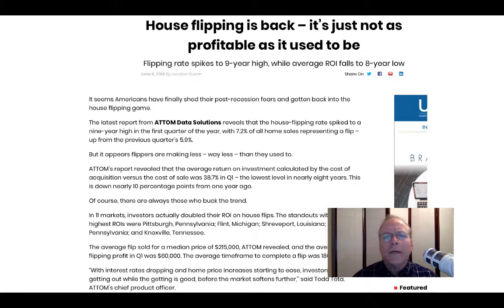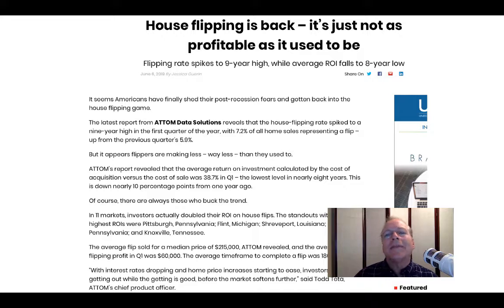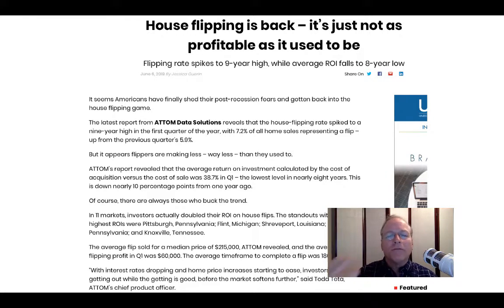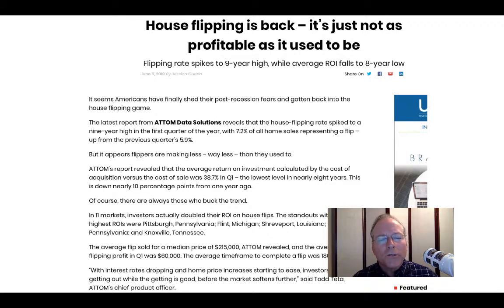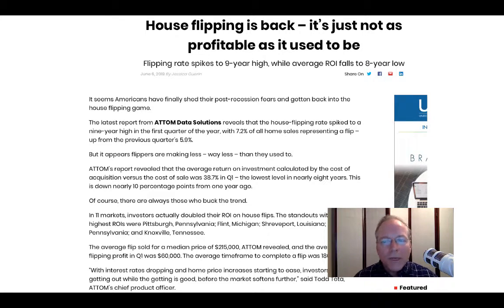This article was in an online newsletter. It says house flipping is back — it's just not as profitable as it used to be. There has been a spike — in fact, a nine-year high spike in the number of transactions in real estate that have involved flipping. They define the flip by owning a property for 180 days or less. When they see somebody owned a home and sold it within a year, they consider that a flip, and that's how they track this data. But the average return on investment has fallen to an eight-year low. Transactions are up, but the profit is down.